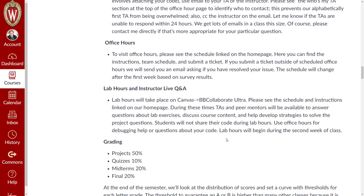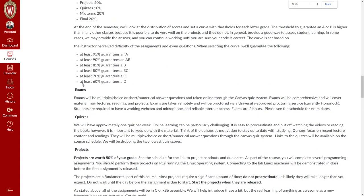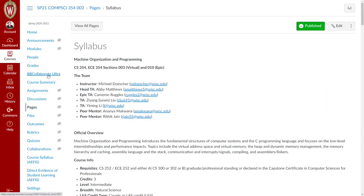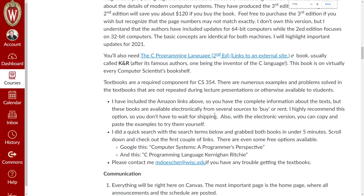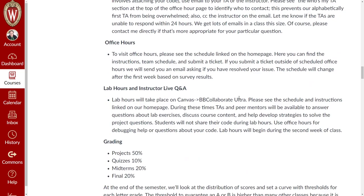Office hours are where you'll schedule a one-on-one appointment. You'll send us a meeting link and we'll join it, so choose somewhere you know how to share your screen. This is a great place to work on debugging your code or for questions about course content. We're also going to be providing lab hours over Canvas's Blackboard Collaborate Ultra. During lab hours, a peer mentor or TA will be there, multiple people can join, and it's a great place to talk about strategy for solving the homework problems.